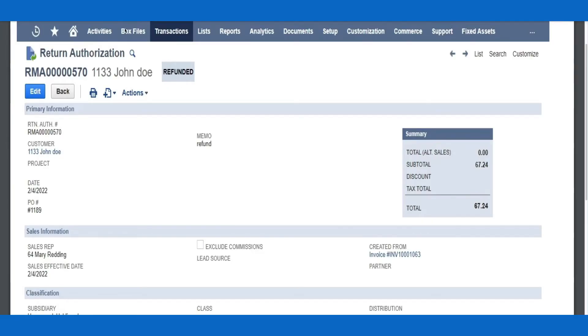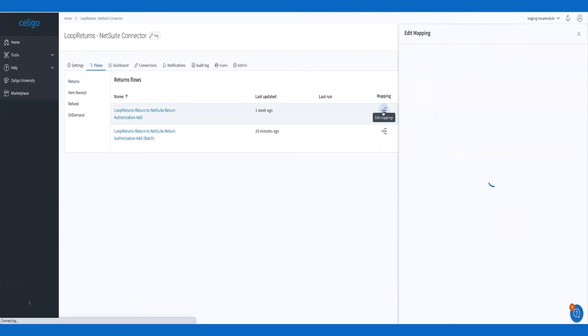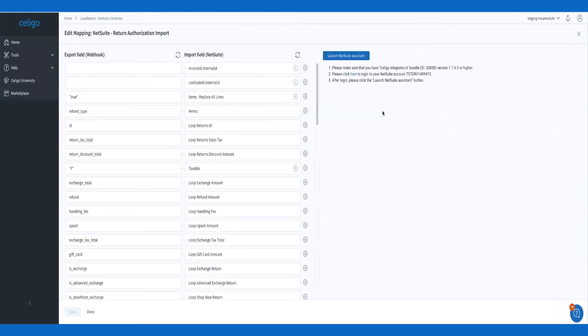In the UI of the integration, you'll see that the settings are highly configurable. Utilize robust field mapping capabilities to customize your field exchange.